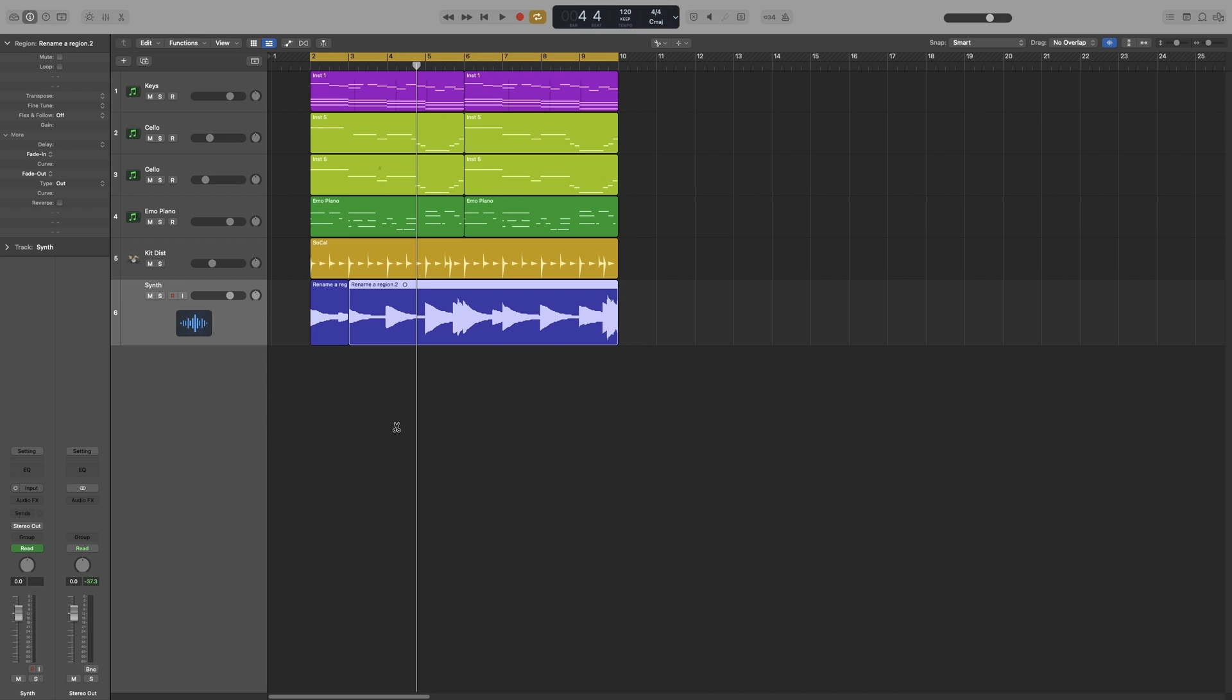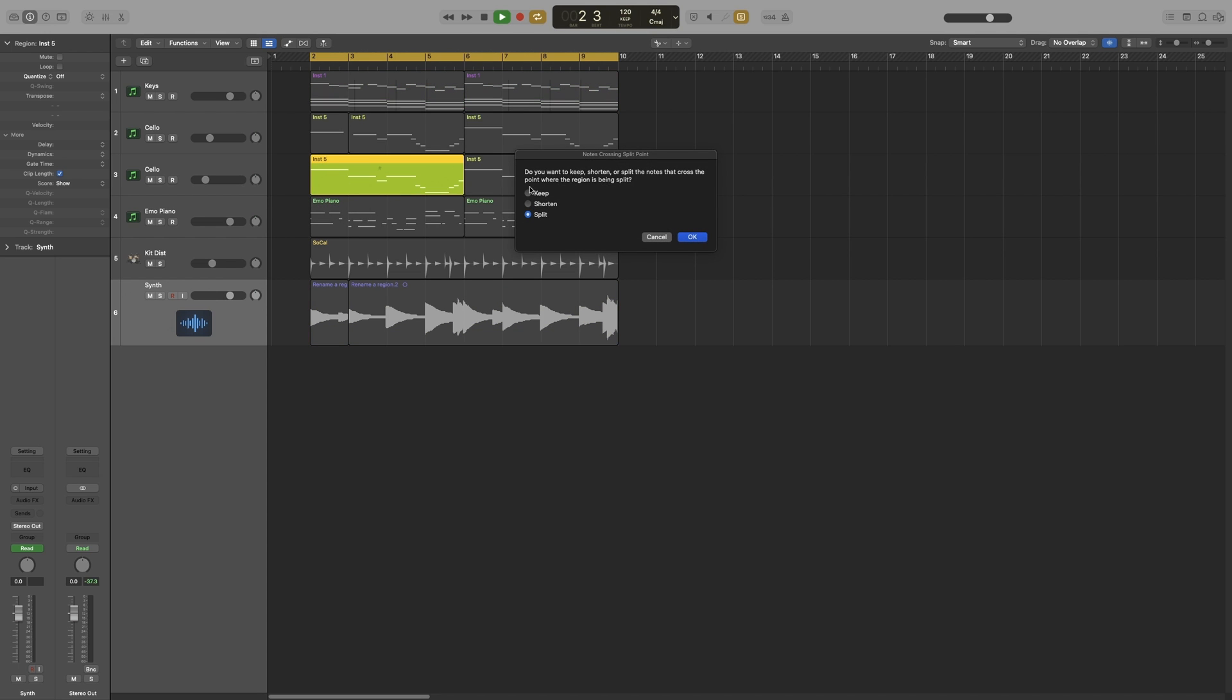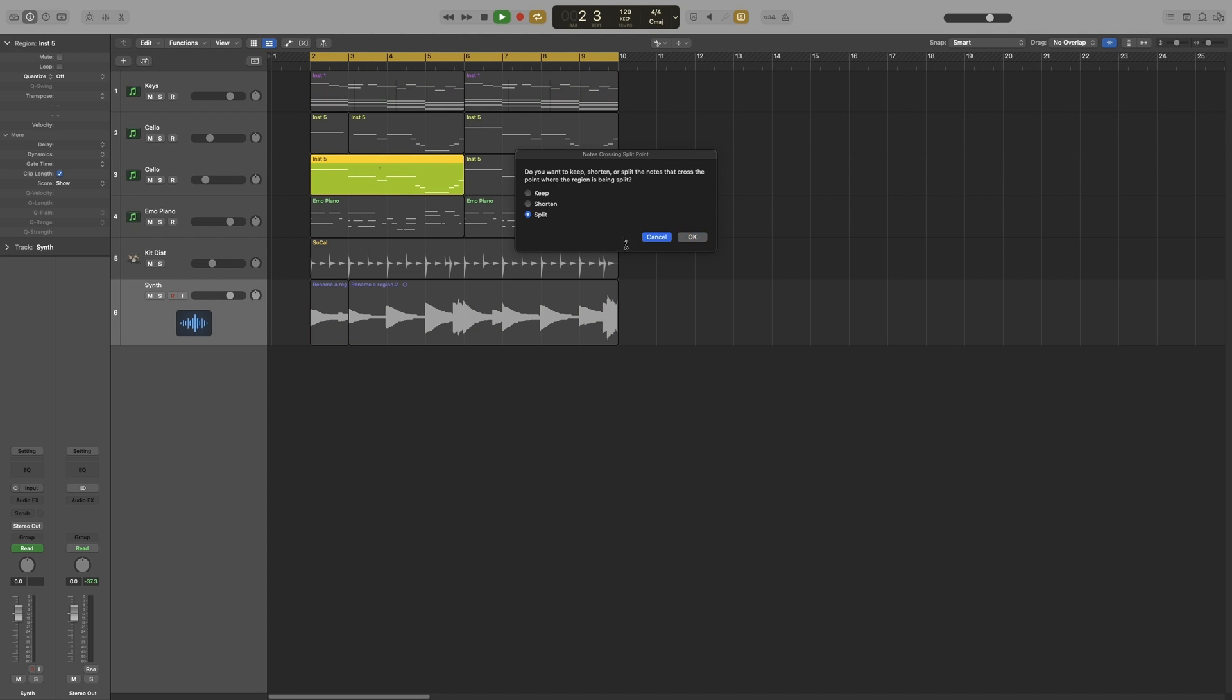So if I split where there is no MIDI note, it will simply split the region. For example, I can just split here and it will just split my region. But if my split happens on a MIDI note, then I get this pop-up window where you can choose between keep, shorten, and split. So actually, let's have a look at that one. So I'm going to press E, go to the piano roll, so that you can see.